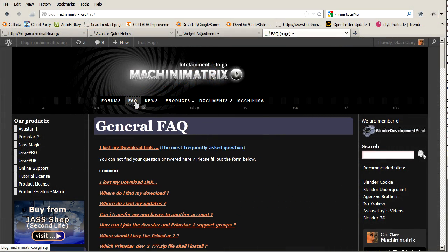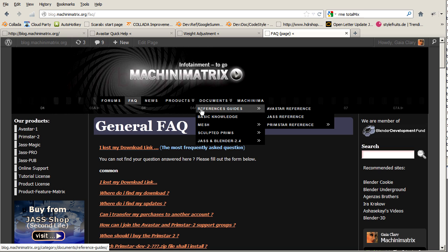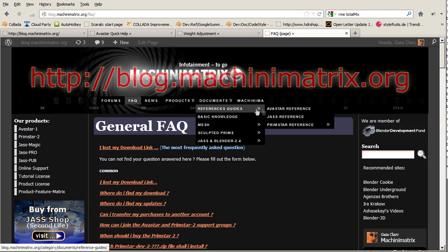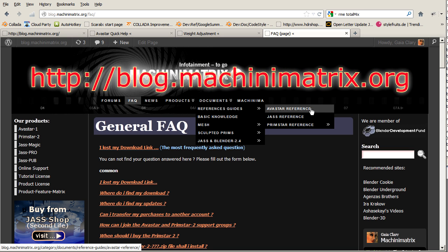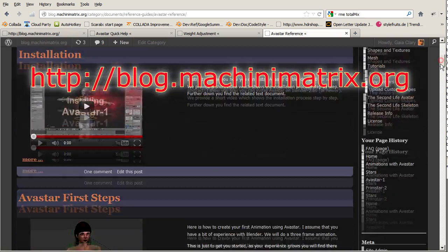First of all, you find a growing number of documents on our blog. Of course you always can browse to our website and find your way to the information.